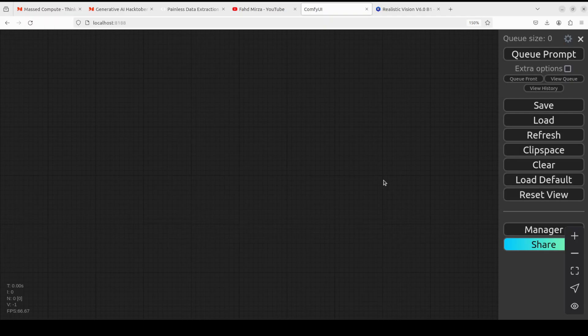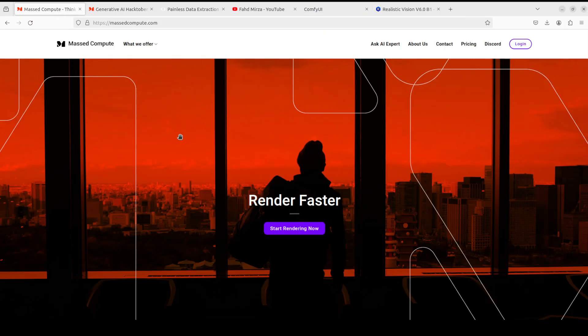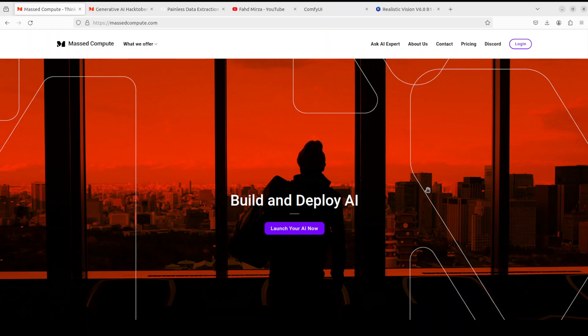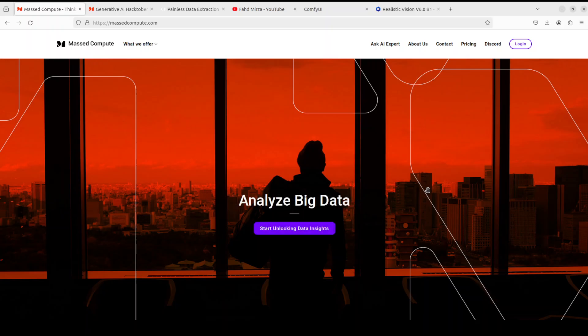Before I move forward, let me give a huge thanks to Mast Compute who are sponsoring the VM and GPU for this video. If you are looking to rent a GPU at good prices, I'll drop the link to their website with a discount coupon of 50 for a range of GPUs, so do check them out.